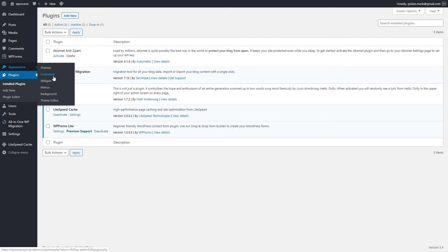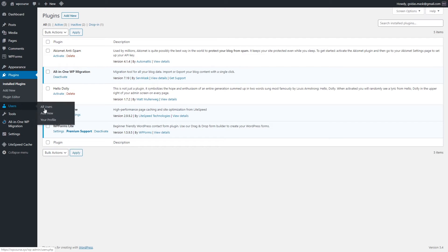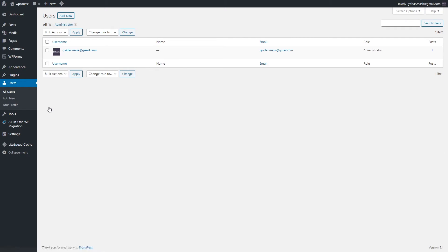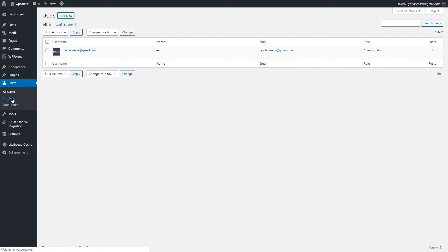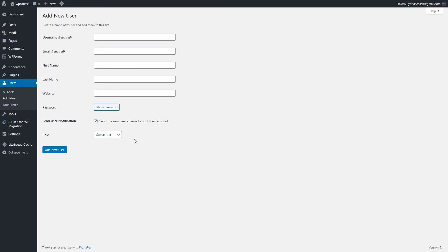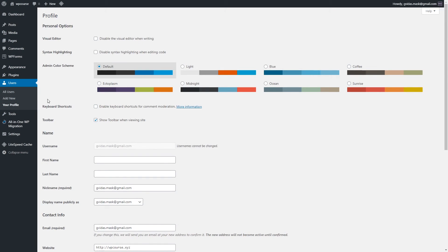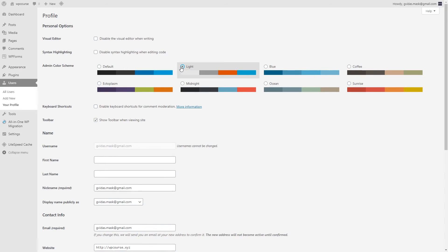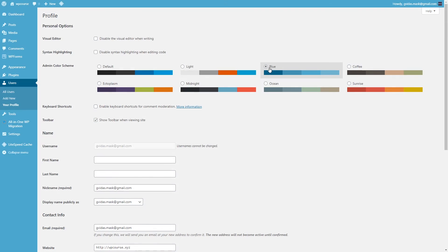In the User section we can check all users. As you can see, I'm the only one user right here, so I'm administrator. We can add new users. You can fill up the form and choose the role of a new user if it's going to be subscriber, contributor, author, editor, or administrator. And in your profile we can do some changes to my profile. We can change admin color scheme, but I'm just going to leave it as it is.